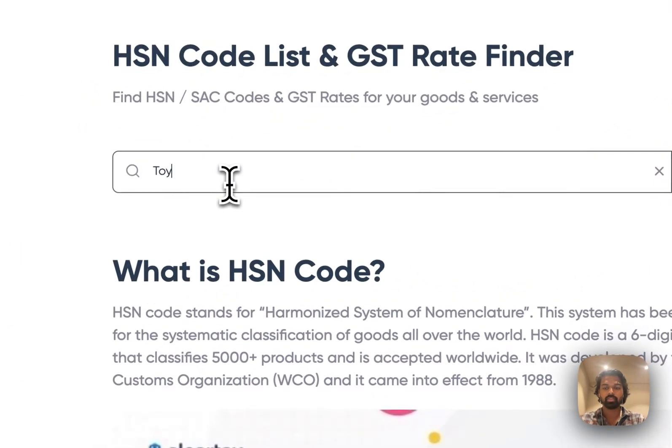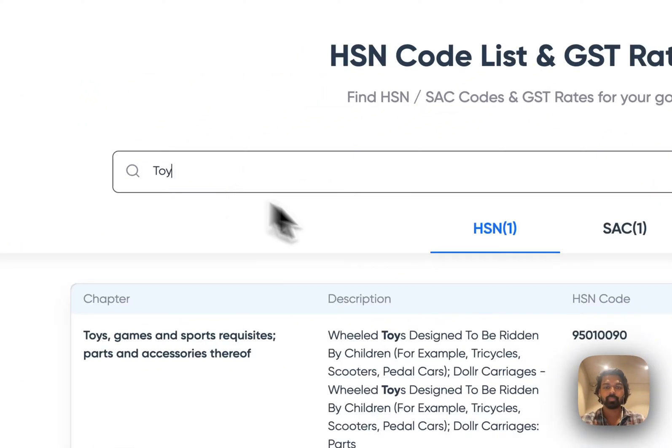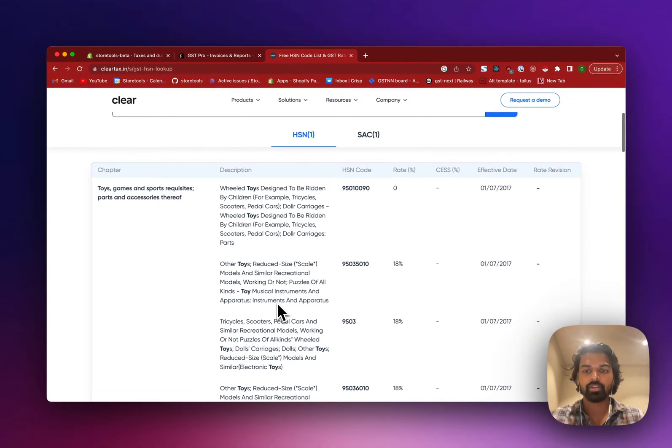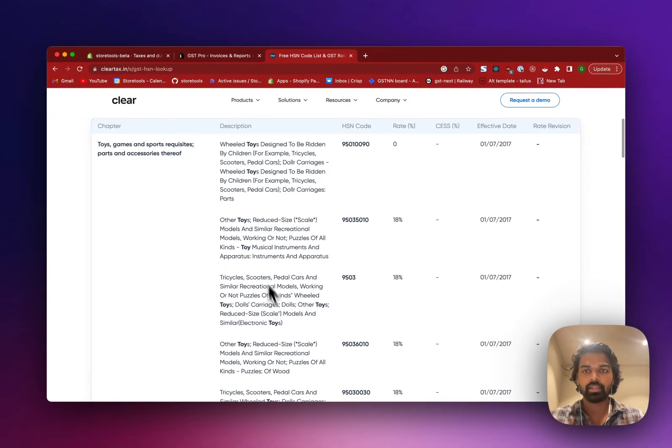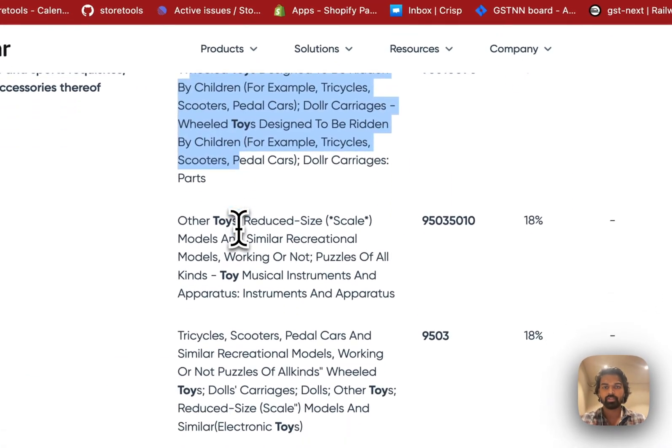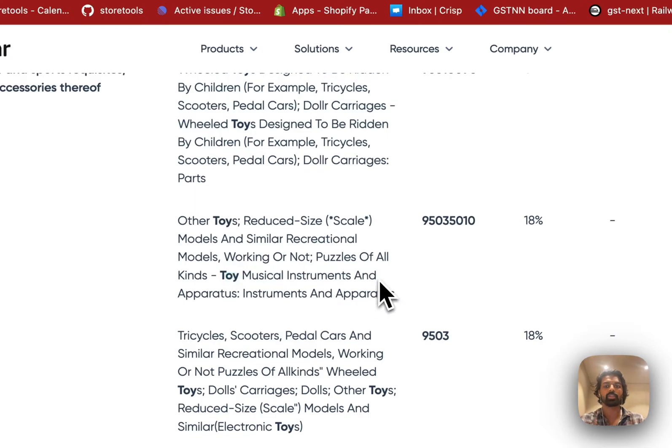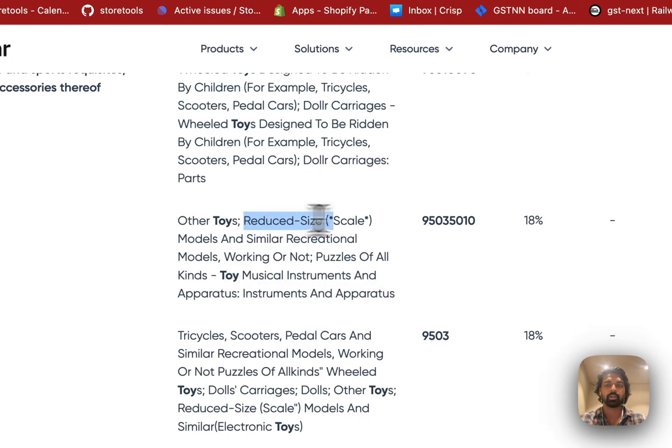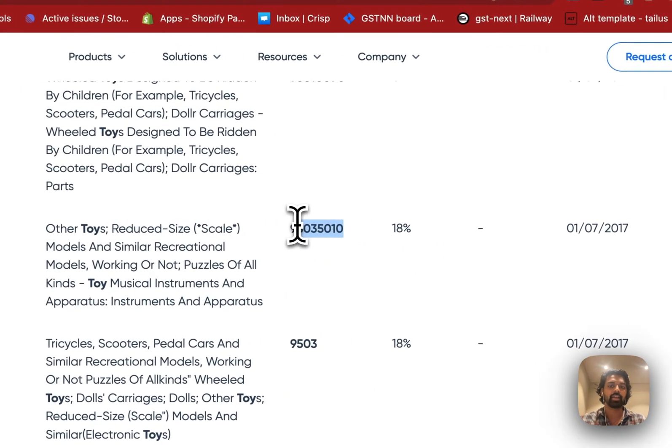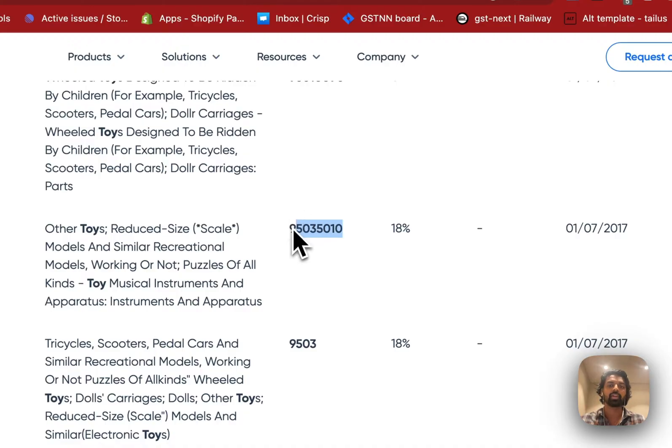You can go here and search for toy. And I found that there are multiple types of toys here. So let's go with musical instruments, apparatus, instruments and apparatus, reduced size models and recreational model. So I'm going to imagine that I sell a toy guitar and this would be the HSN value that I'll be using.